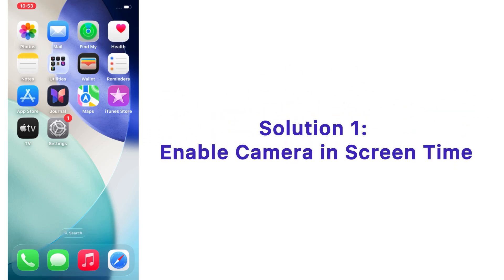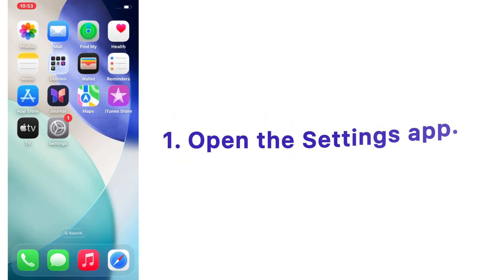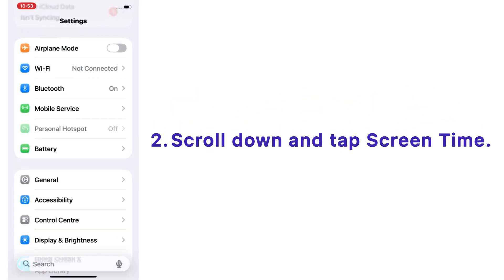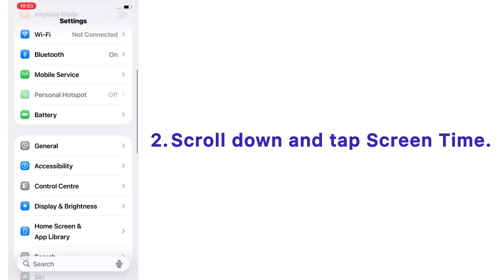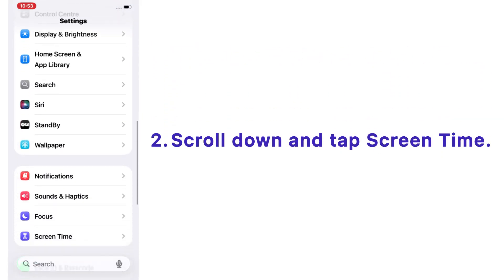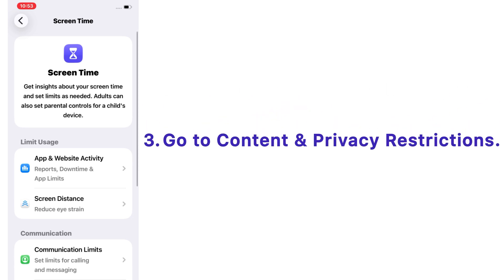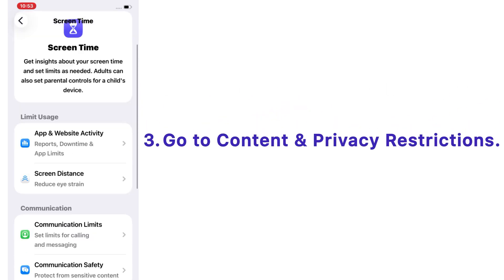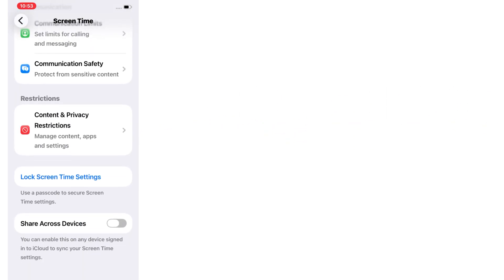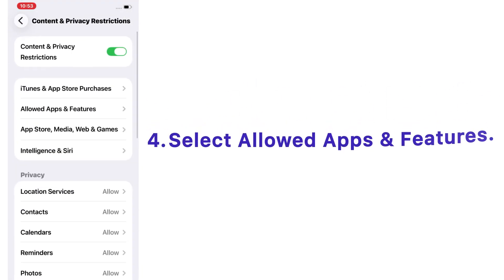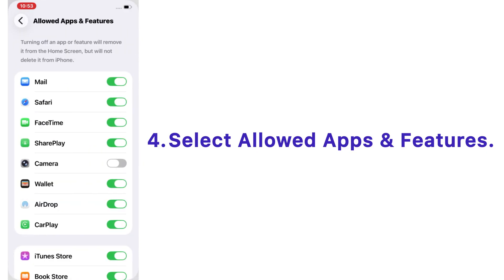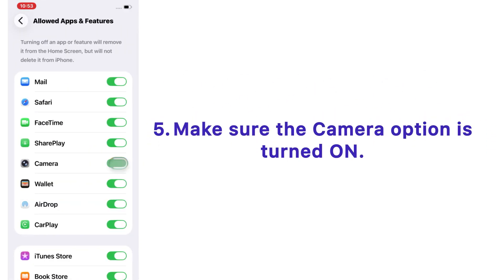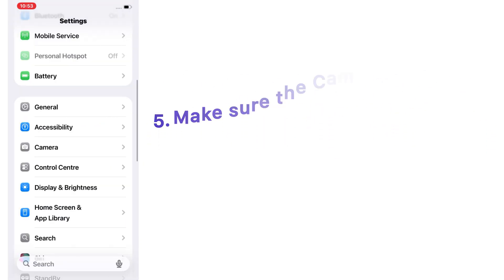Solution number one: enable camera in Screen Time. Open the Settings app on your iPhone, scroll down and tap Screen Time. Go to Content and Privacy Restriction, select Allow Apps and Features, and make sure the camera option is turned on.